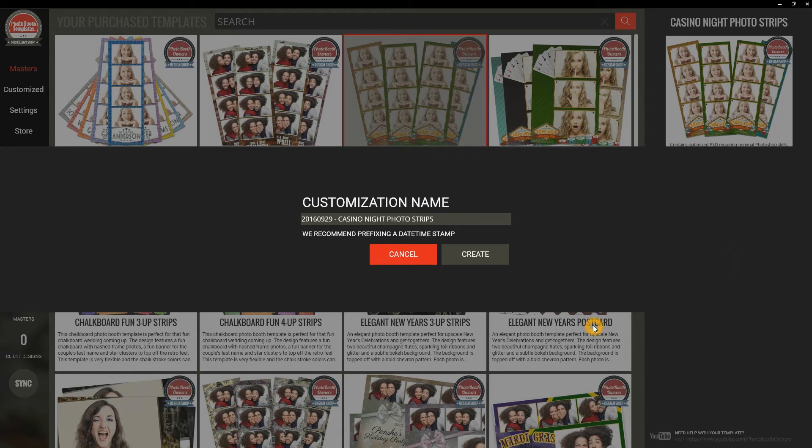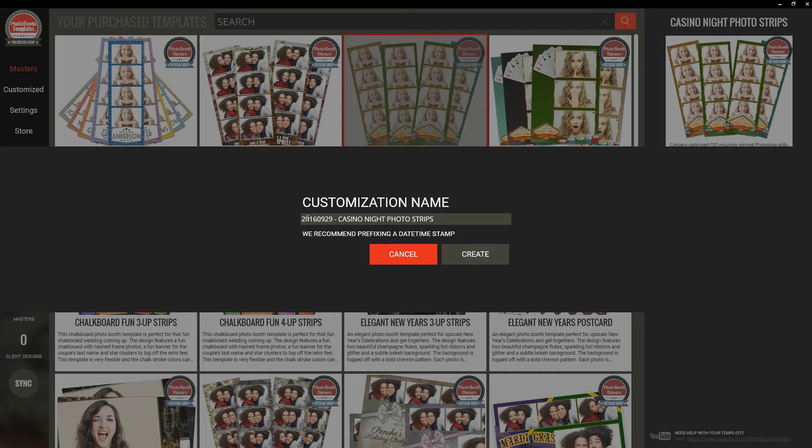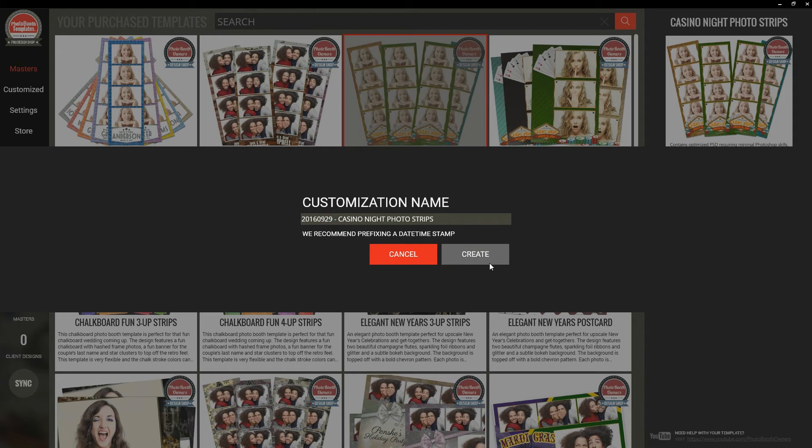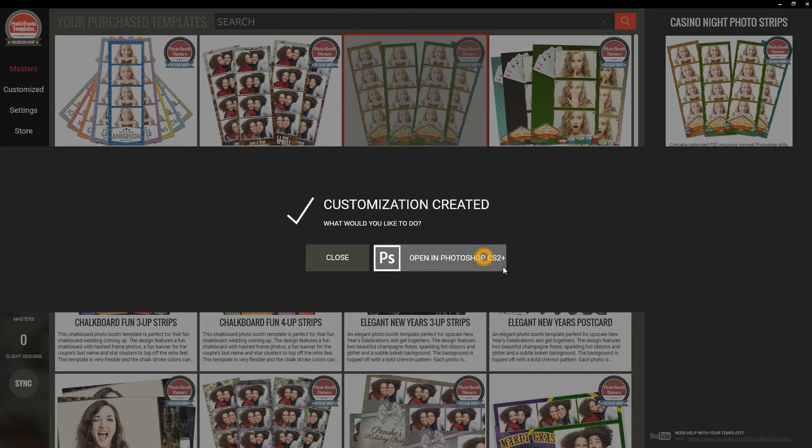This is going to create a duplication of the template that I can make event-specific edits in and not worry about destroying the original. I'm going to use the default name as it is. We do recommend using a date stamp in front. It helps to organize things and keep things in a chronological order for you. It makes them even easier to find. So I'll click Create here.